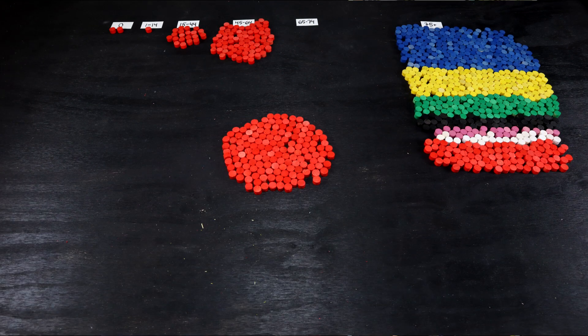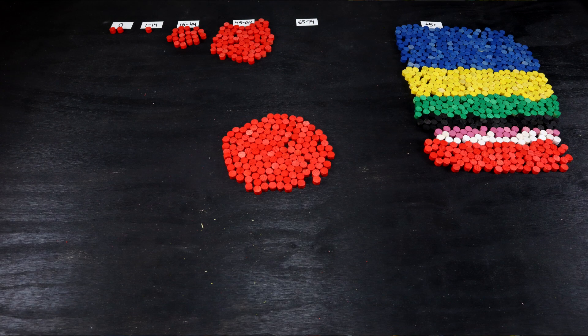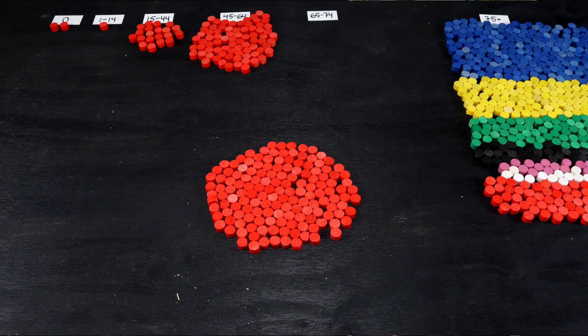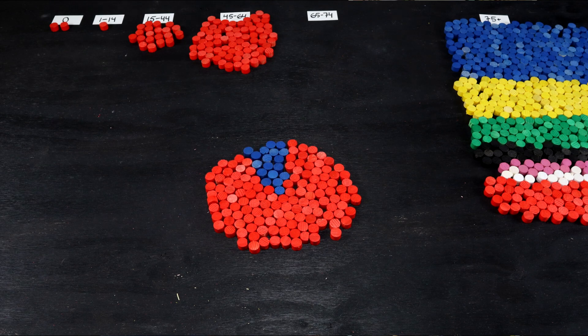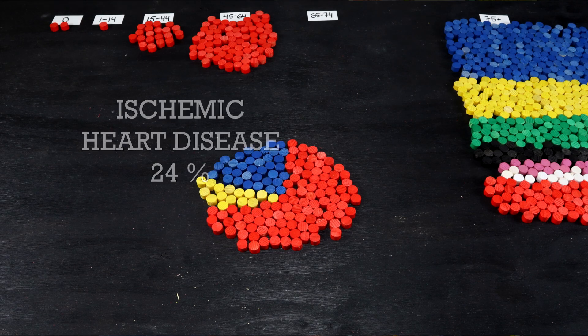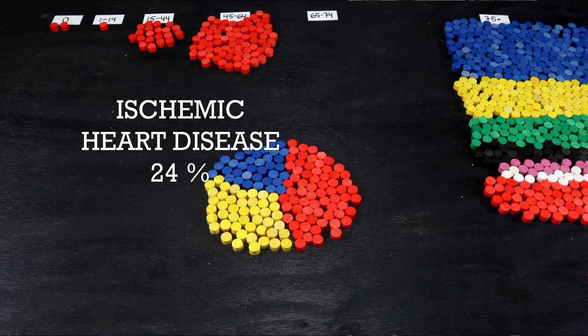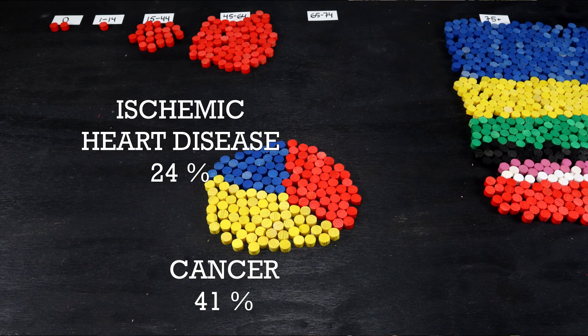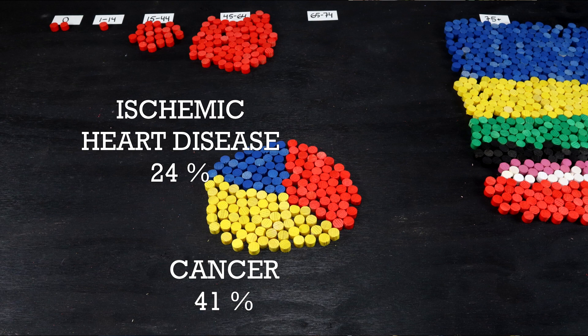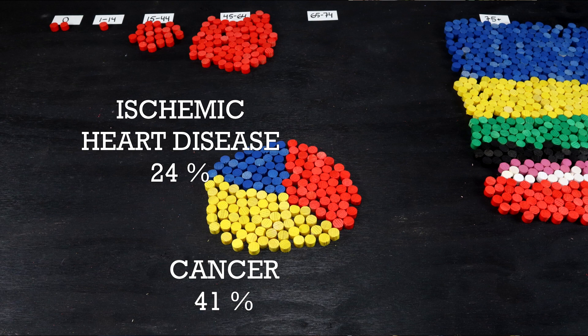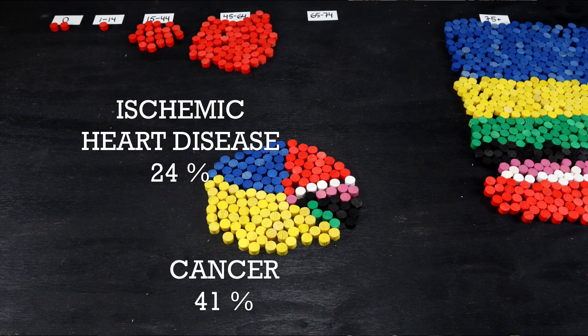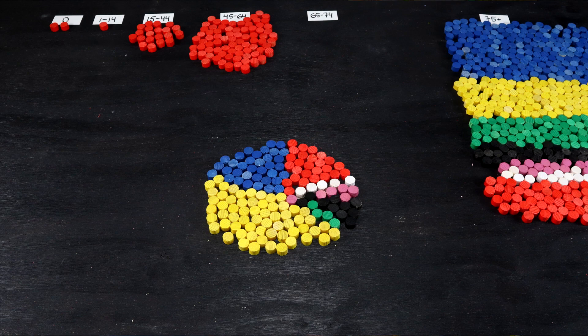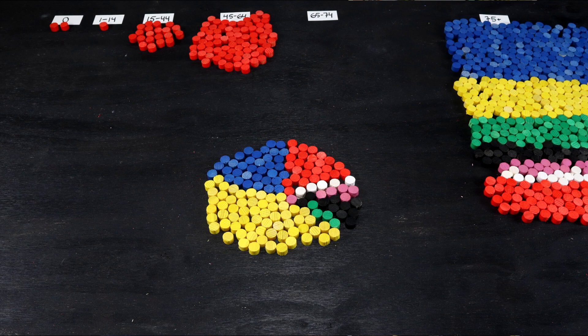Moving on to the smaller age groups, we find 16% of the overall deaths in the 65 to 74-year-old cohort. Unlike in the older group, men are overrepresented here. In total, 14,700 deaths were counted. 41% of those were cancer, and 24% heart diseases. 7% respiratory diseases, and 4%, 600 cases, were counted as accidents.